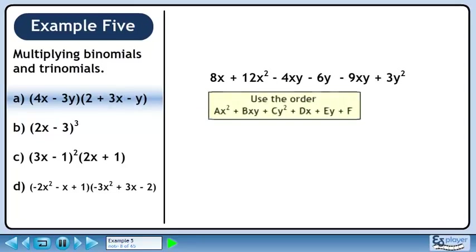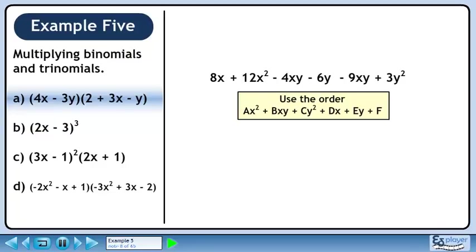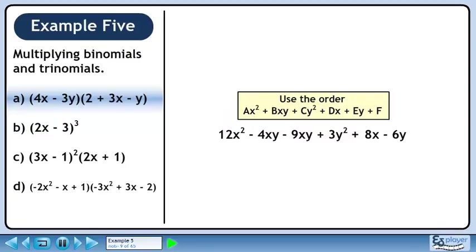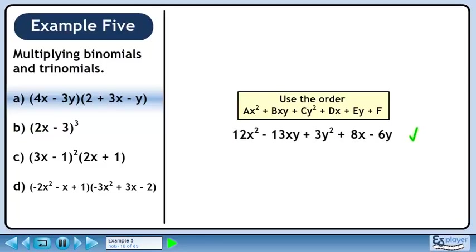We should put the terms in order. The following format is used when dealing with two-variable expressions: x squared terms go first, followed by xy terms, then y squared terms, then x terms, then y terms, and any constants at the end. Rearranging gives 12x squared minus 4xy minus 9xy plus 3y squared plus 8x minus 6y. Combining the xy terms gives the answer 12x squared minus 13xy plus 3y squared plus 8x minus 6y.